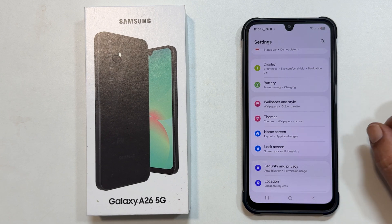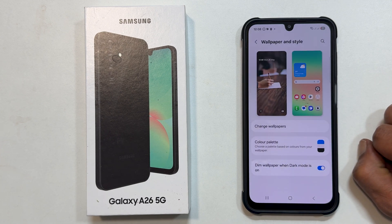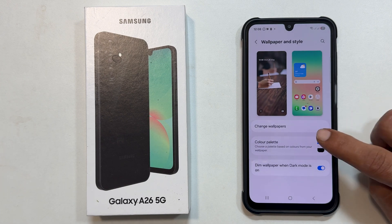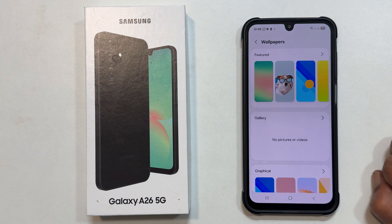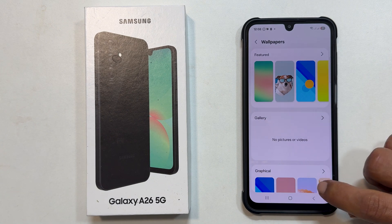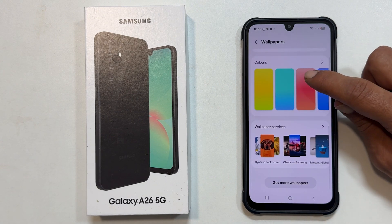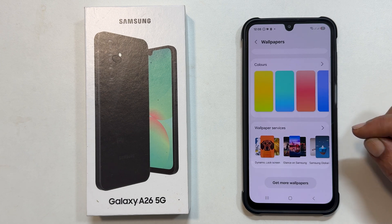Tap on it to enter this section. Inside the Wallpaper and Style menu, look for and select Change Wallpapers. On the Change Wallpapers page, you will see various options. Locate and tap on Wallpaper Services.